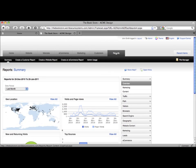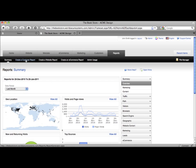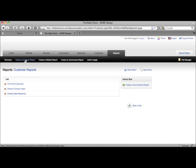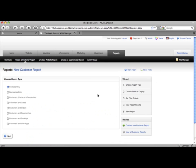One integrated database lets you easily see how every area of your business is working together. Instead of having to sync up records from separate systems you can easily track your marketing impacts on general sales or even individual customer sales.